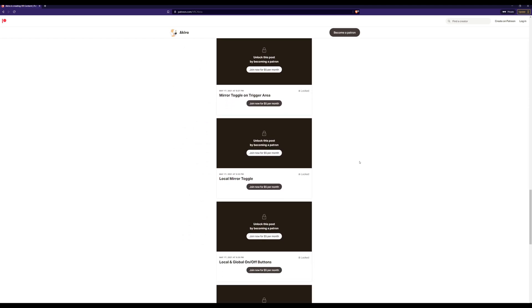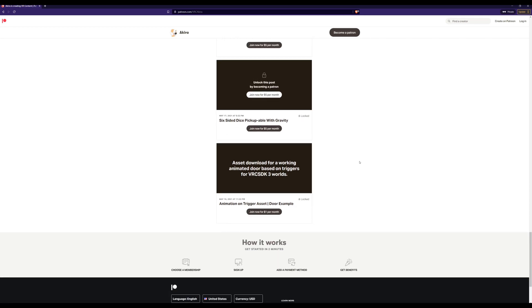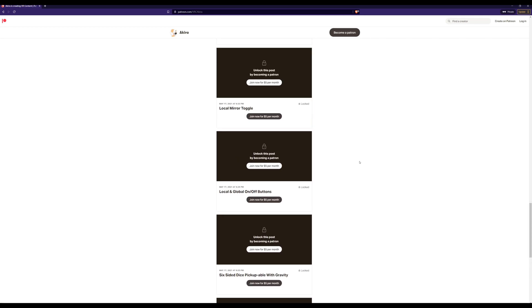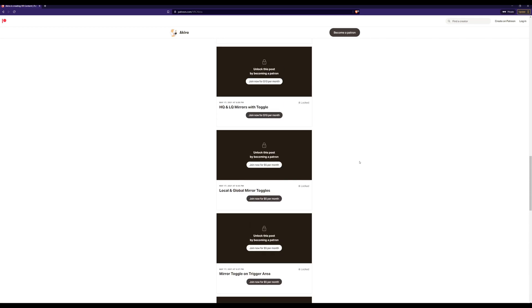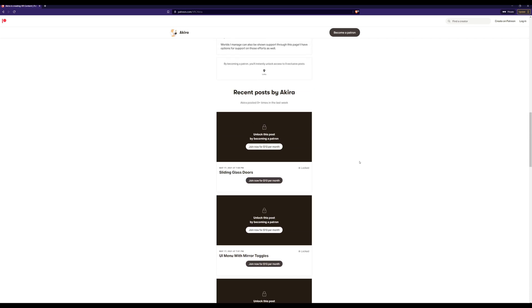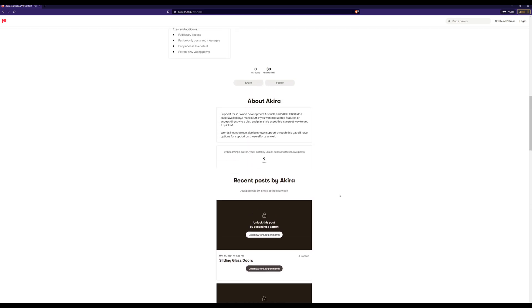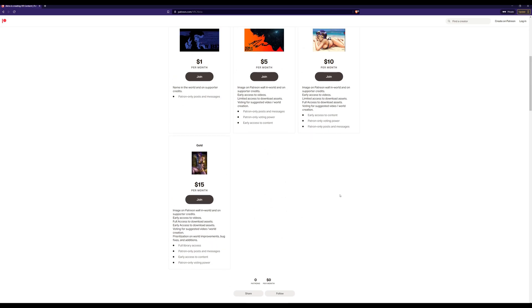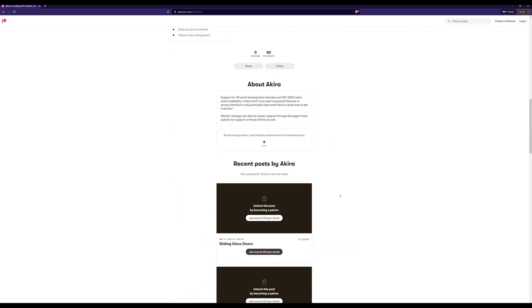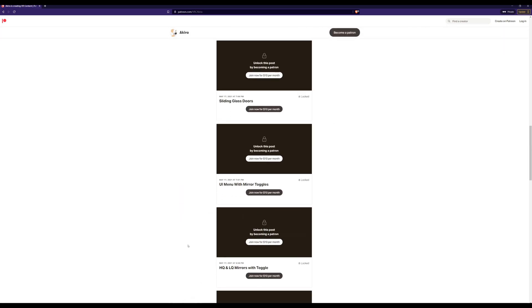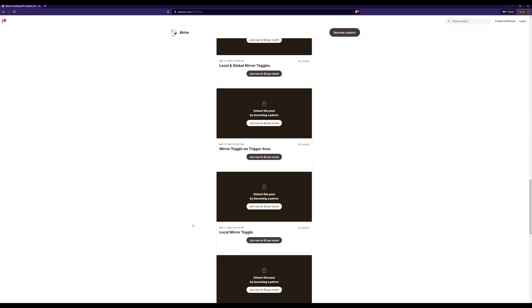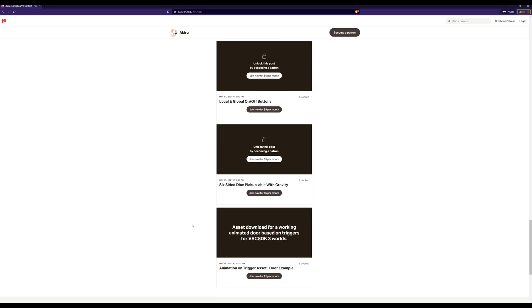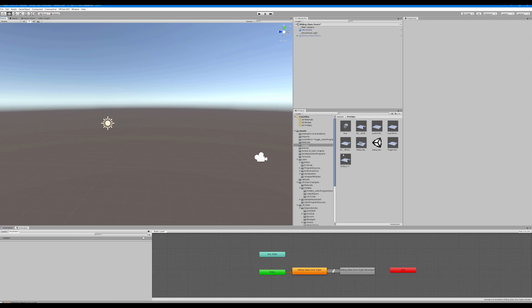There are some assets already available for the different tiers. There will be a lot more coming almost daily as I go back through previous content and recreate everything, making it perfect for import with descriptions and how it works.